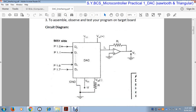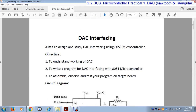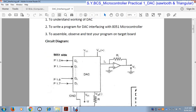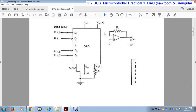So this is the DAC interface. We will stop here and in the next lecture we will start with our next practical.